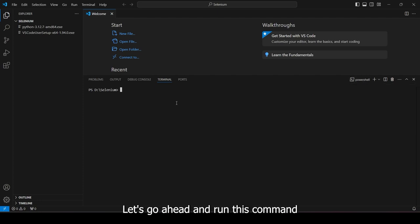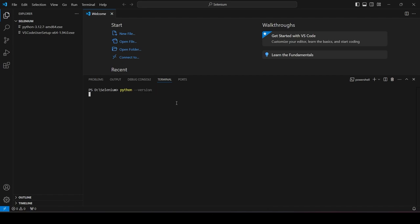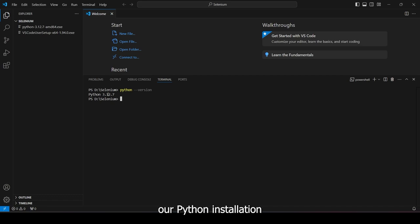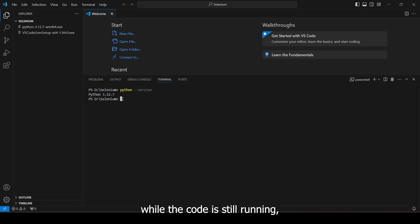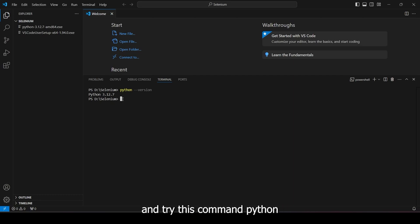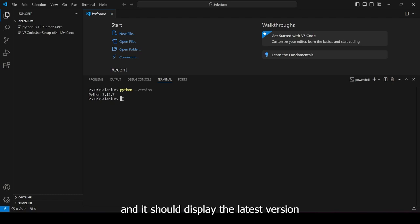Let's go ahead and run this command, Python --version. This will verify that our Python installation has been successful. If there are problems occurring, if you installed Python while the VS Code is still running, make sure to restart the VS Code and try this command, Python --version again. And it should display the latest version that is installed in your machine.